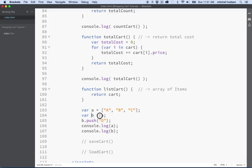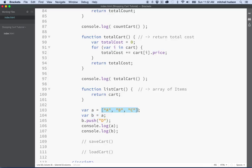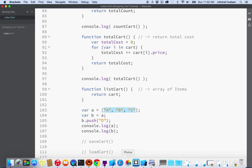They're actually going to be the same value because if we set B equal to A, we're not creating a copy — we're passing a reference. To save on memory, the computer doesn't duplicate objects. Instead it keeps the object in memory, and when you assign its value to somewhere else, it just gives you the same address in memory where this original array was stored. Let's take a look at that.